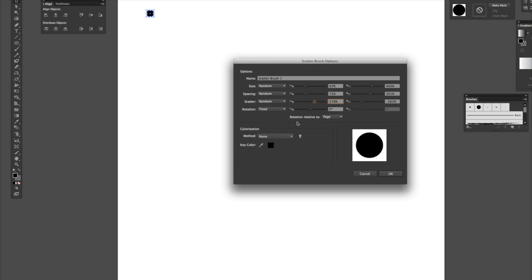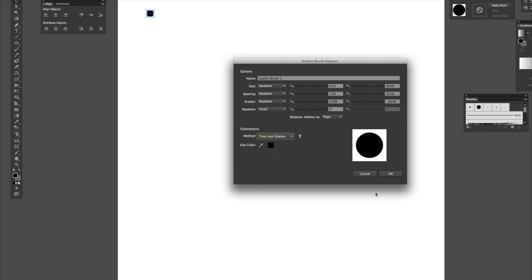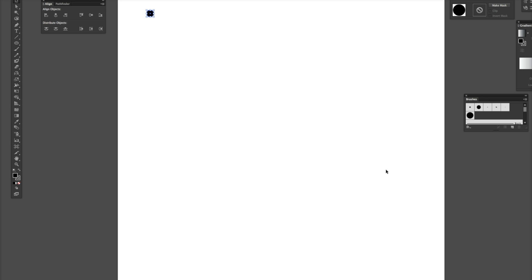Rotation, we don't need to worry about because it's a circle. It's going to look the same. Colorization, if you want to put colors in, just use Tinted Shades. Okay. So, now you can see this is our scatter brush here.